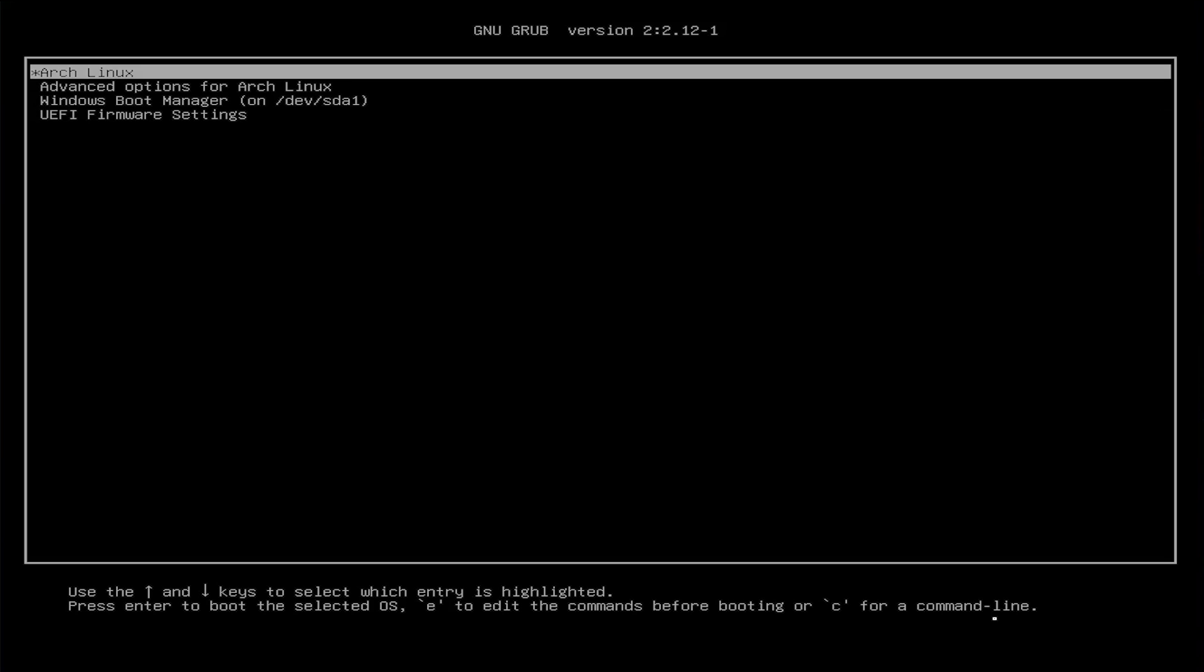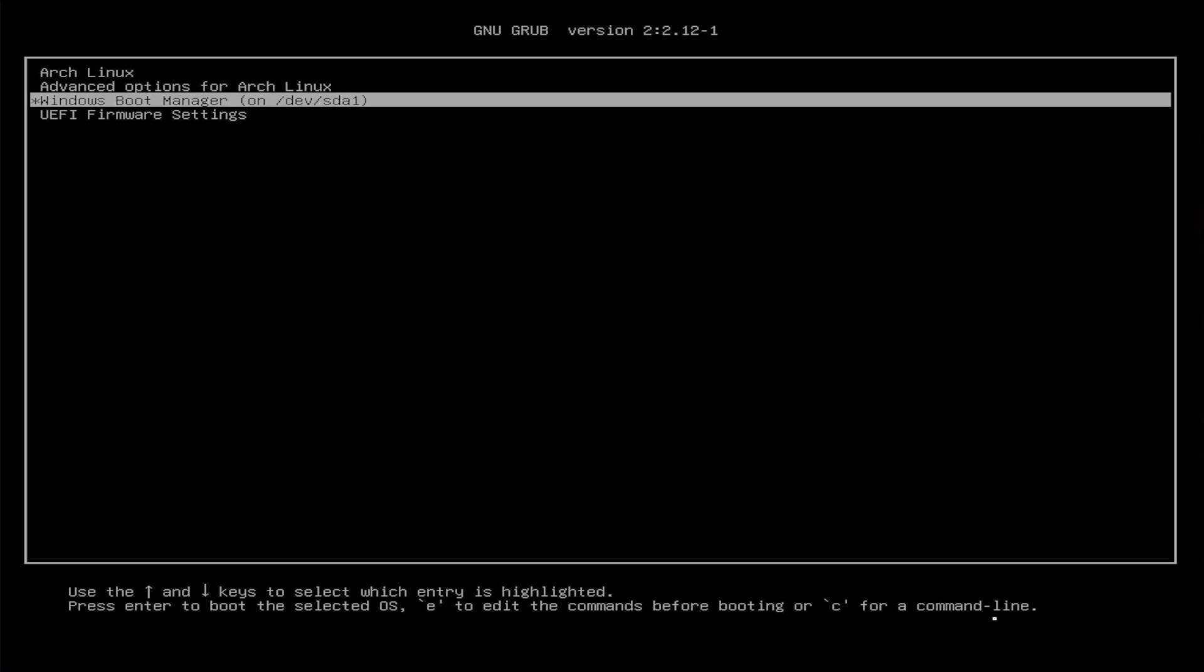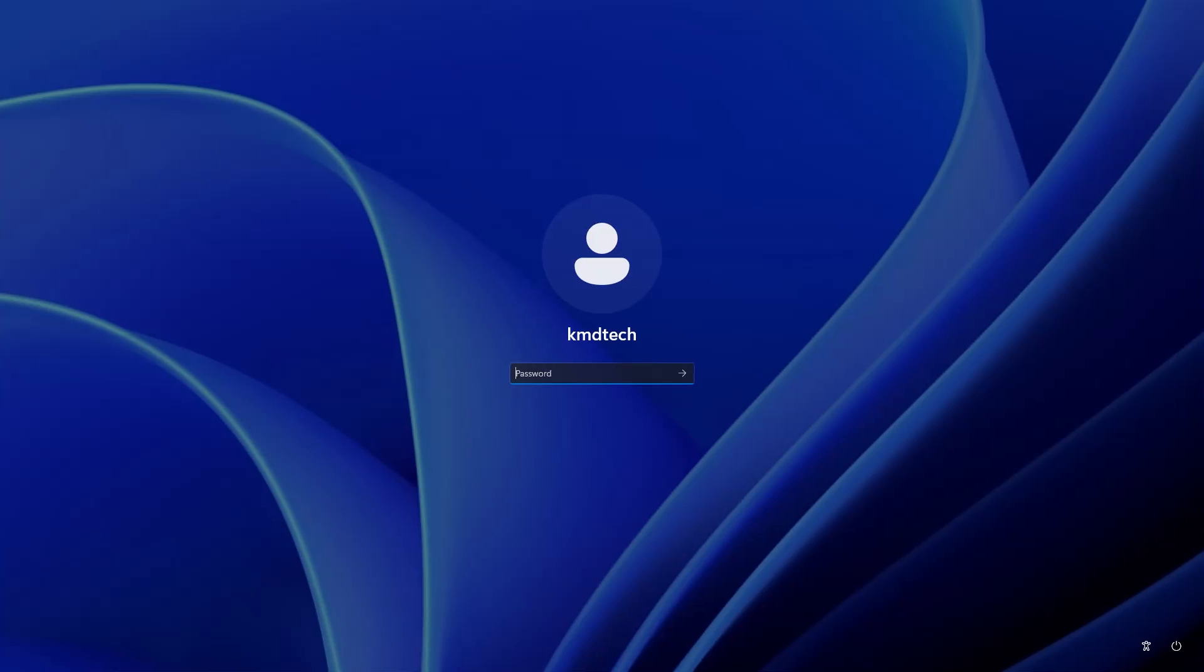Grub is now up and we have the Windows boot manager. We can boot into Windows. It's booted into Windows. That's it. That's how you can dual boot Windows with Arch Linux on the same drive.